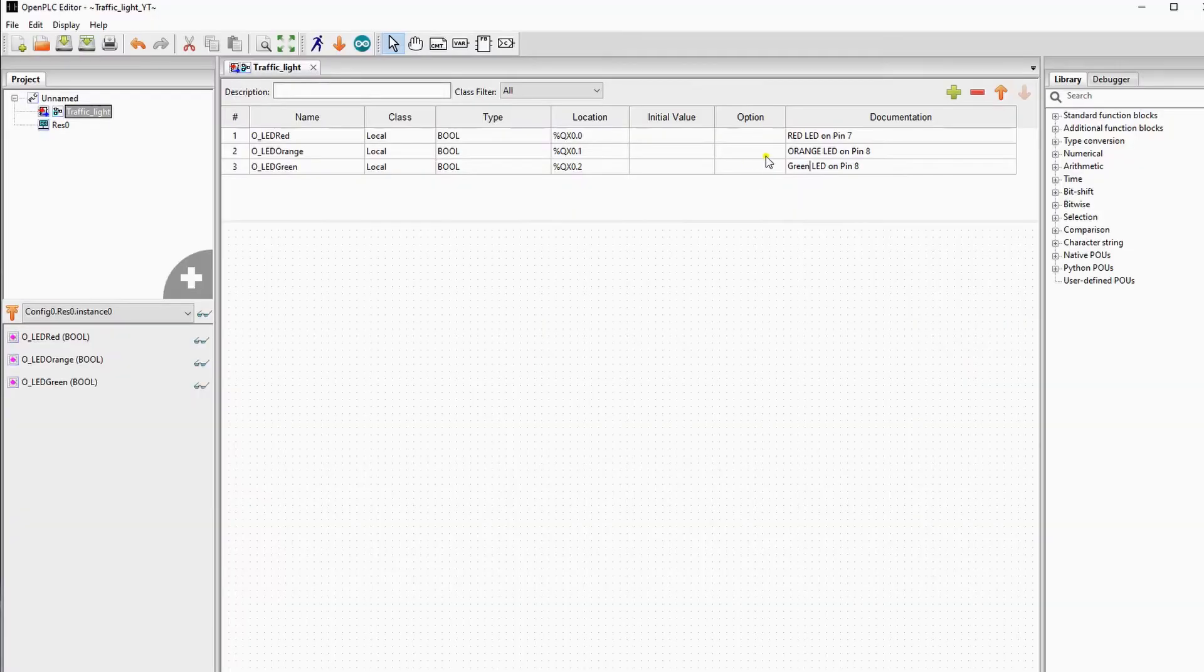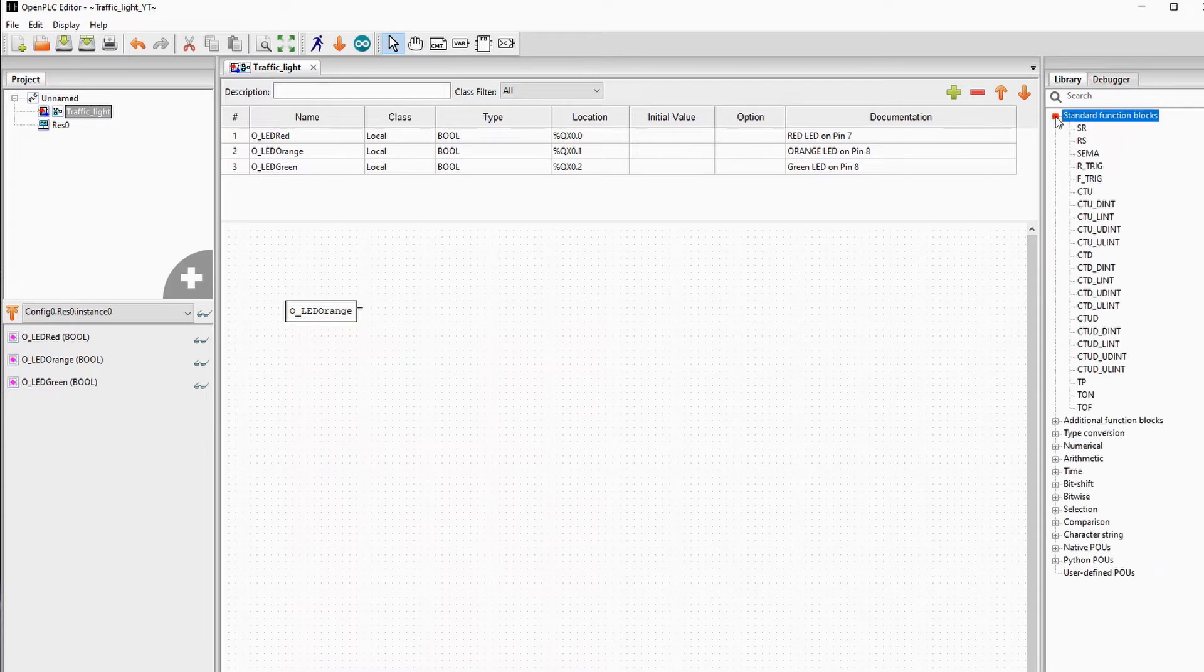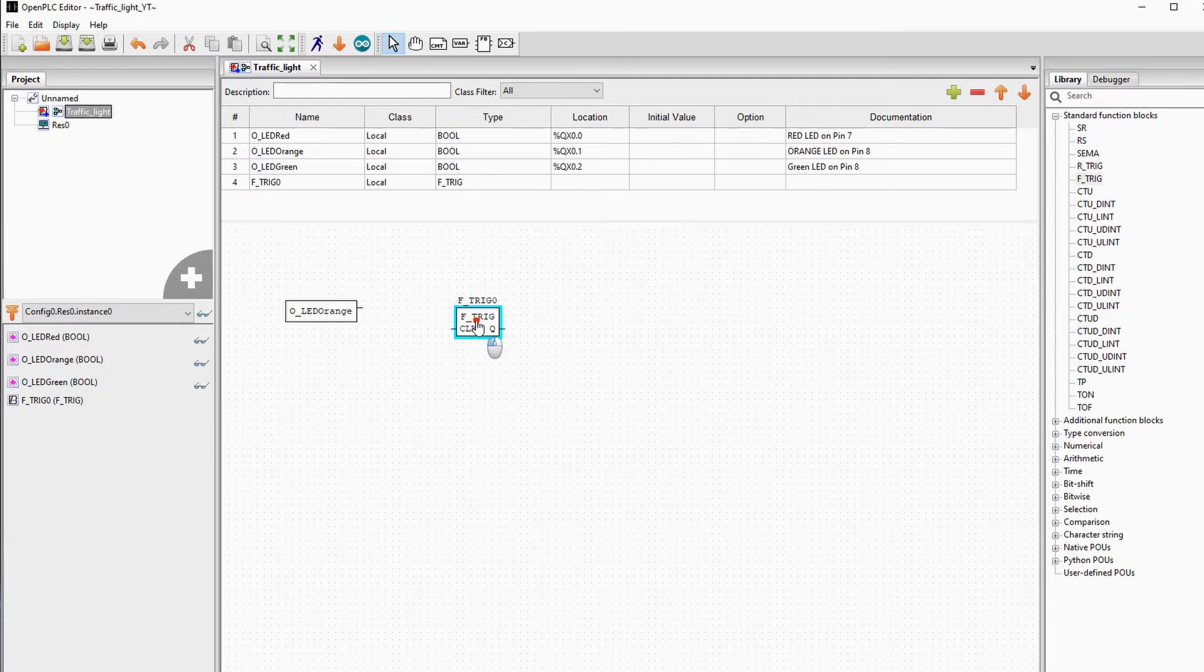After we declare the variables, we will start programming. Working with OpenPLC, I found out that in the first cycle, all outputs are momentary one cycle high, just a millisecond. And then they go directly to low.